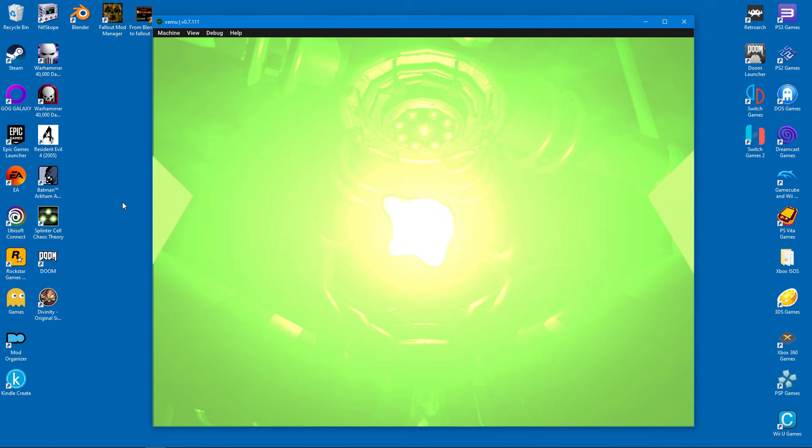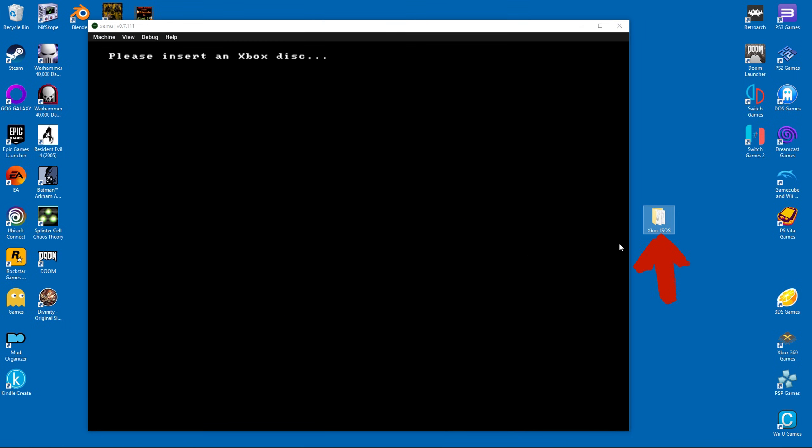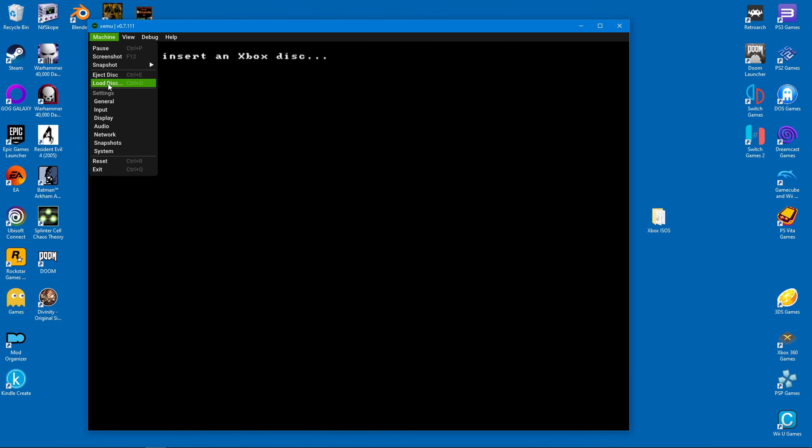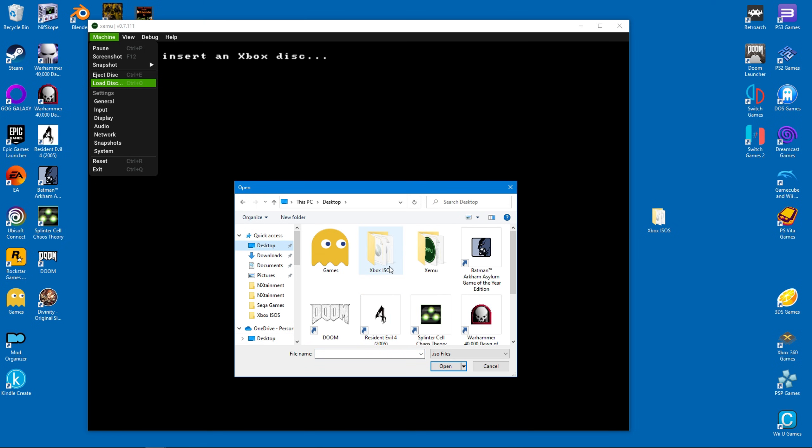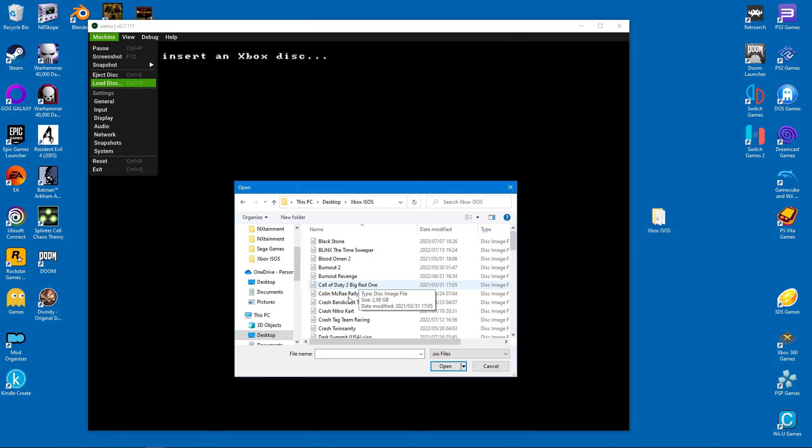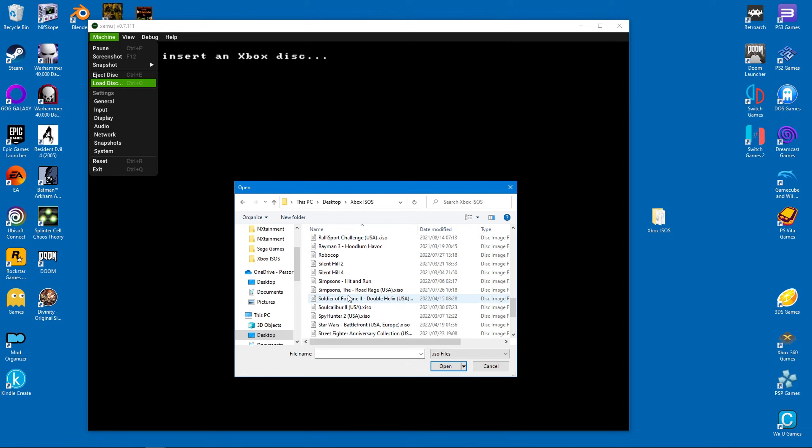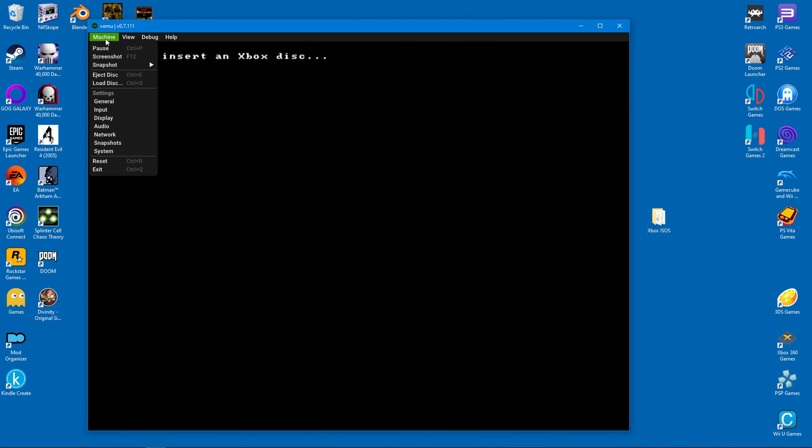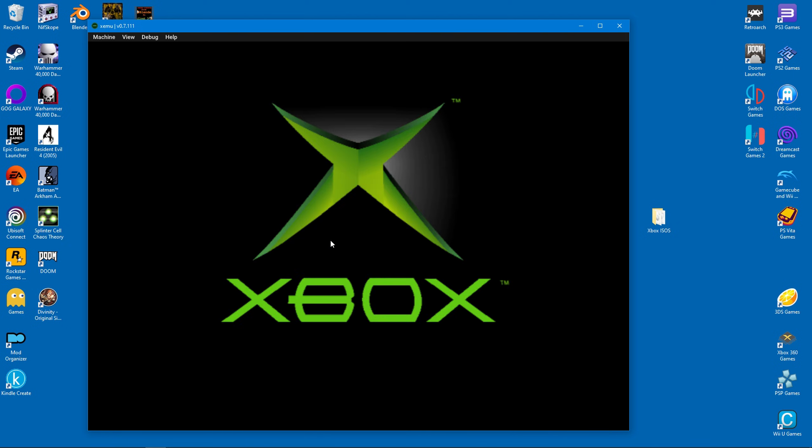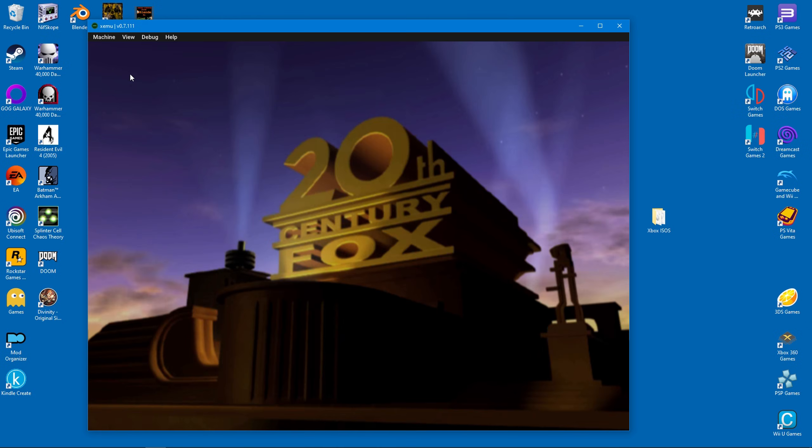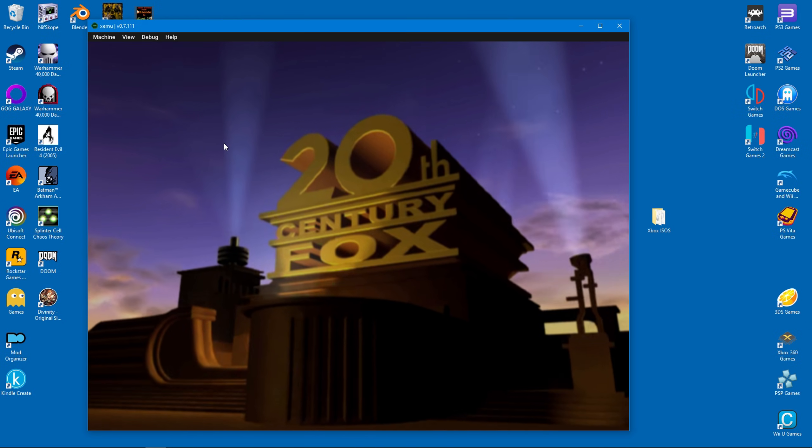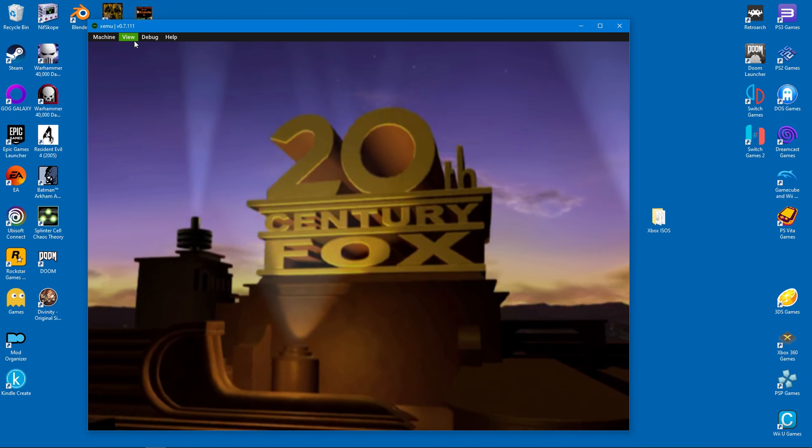Now we can move on to the games. I have my games right here in this folder. They are in ISO format. To start playing I'll just click on load disk and direct the emulator to the correct path. I think I'll select The Simpsons Hit and Run for this demonstration. If you realize that nothing's happening don't panic, just click on machine and select reset. Now the game will boot properly.